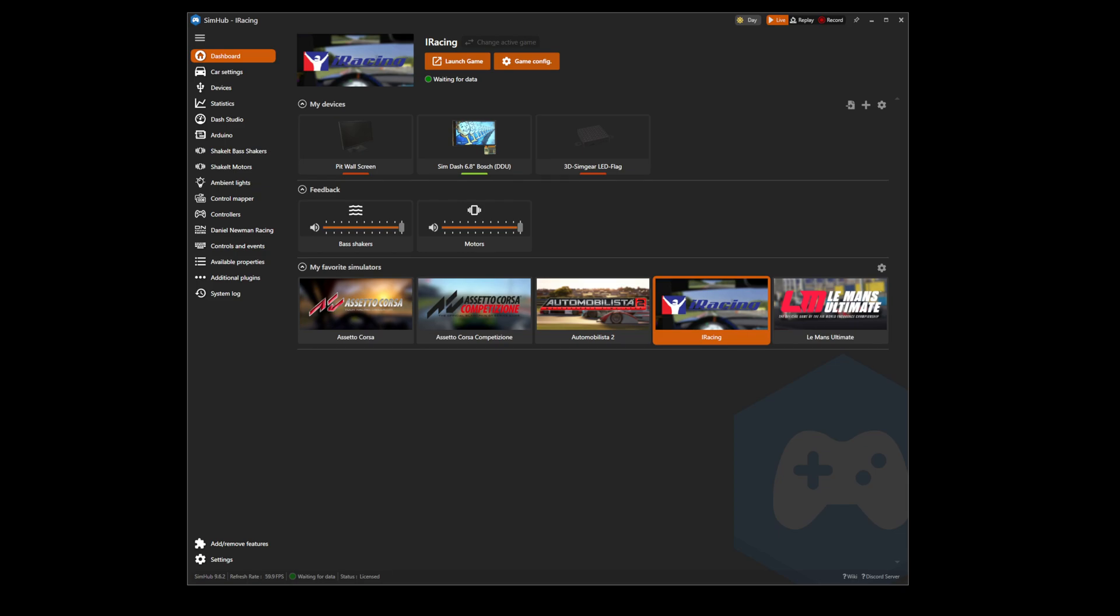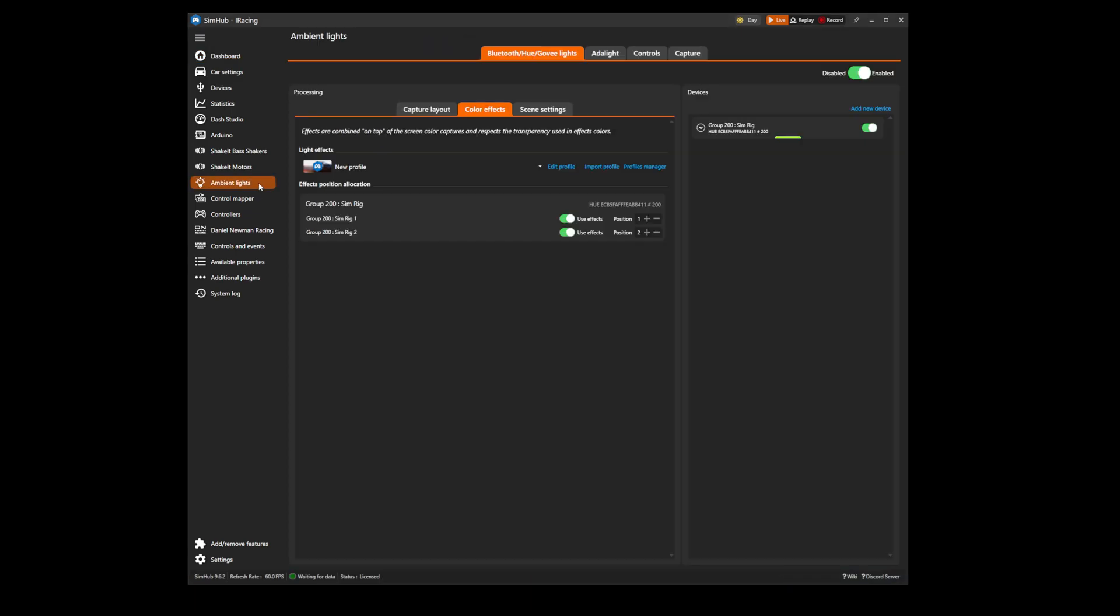Installation of the Daniel Newman Racing LED ambient light profiles is simple and straightforward. First you need to head to SimHub and navigate to the ambient lights tab. We will assume at this point your ambient lights are already installed.